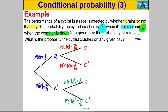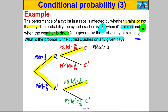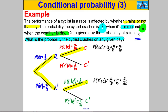The overall question: what is the probability the cyclist crashes on any given day? Either he crashes after it rained, or he crashes after it didn't rain. That's (1/3 × 7/10) = 7/30, plus (2/3 × 1/10) = 2/30. Adding these together, the probability of a crash is 9/30, which simplifies to 3 tenths. And that's it for this video — thanks for watching.